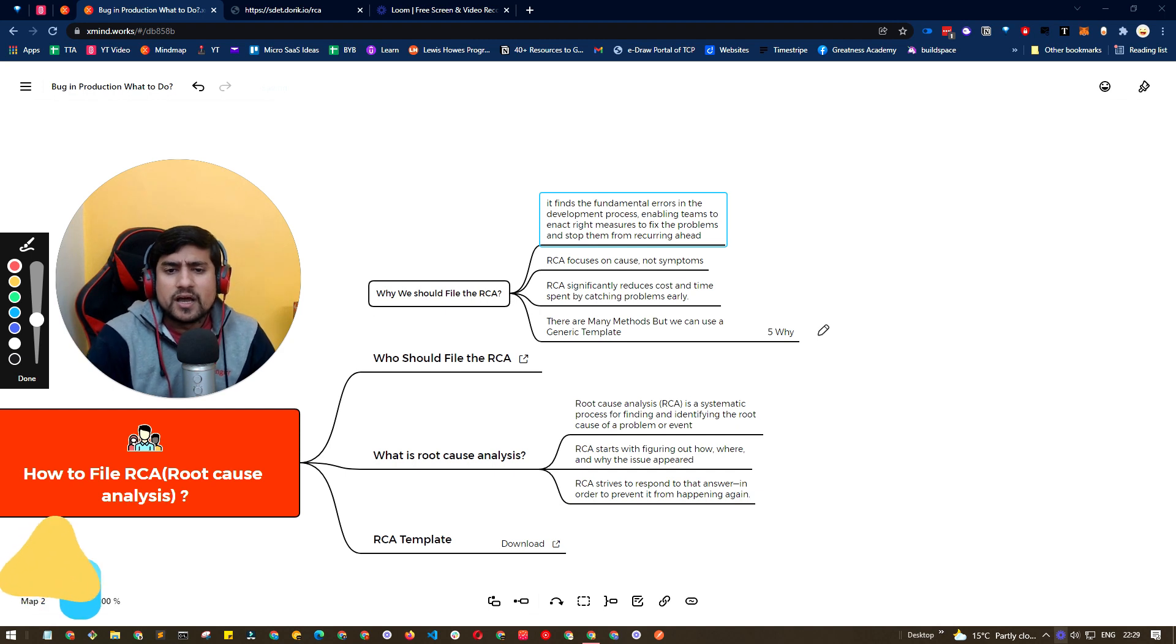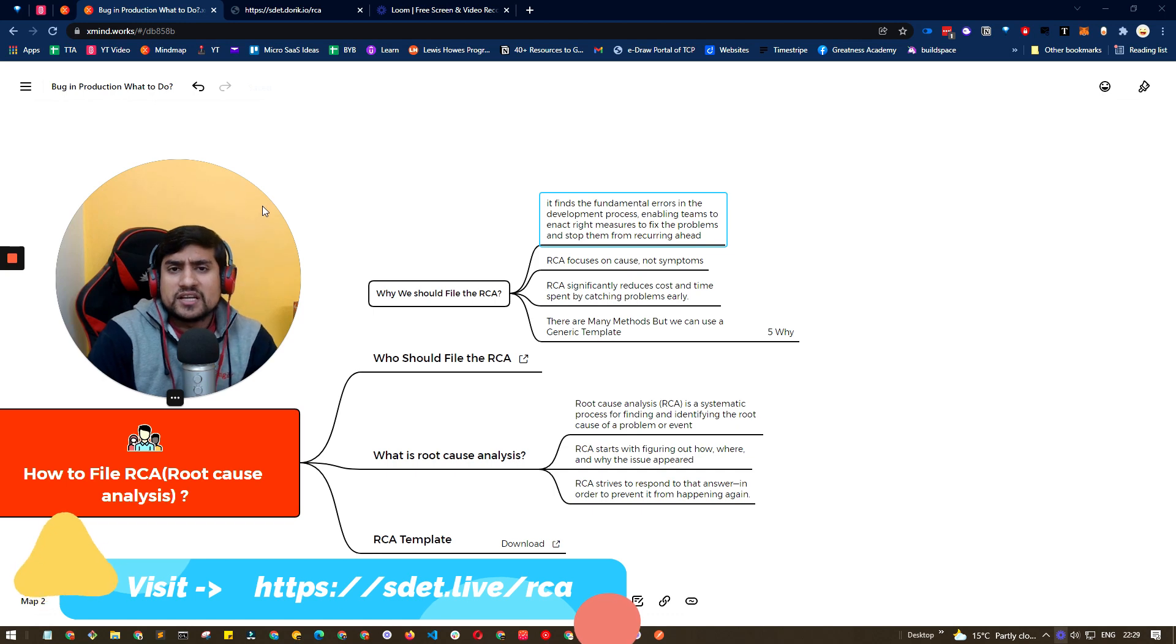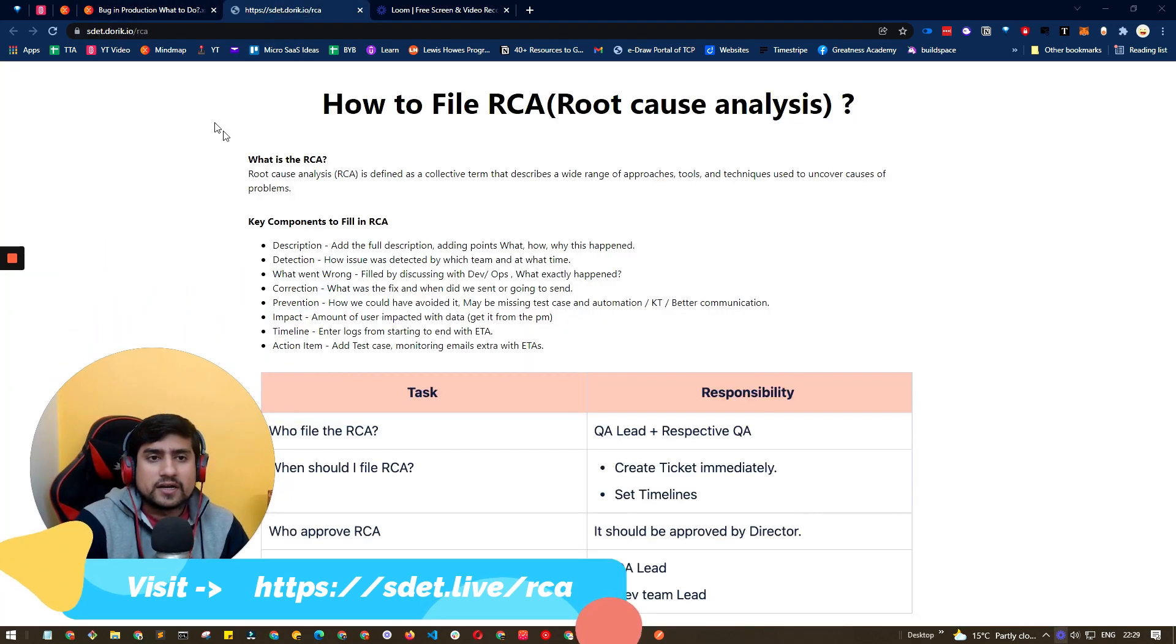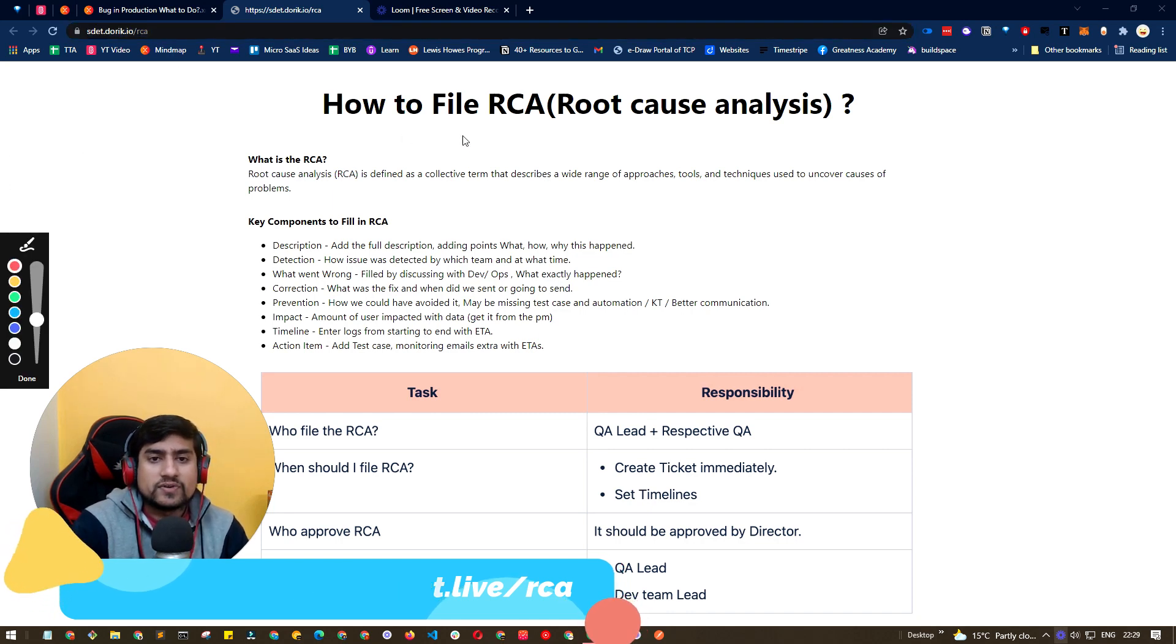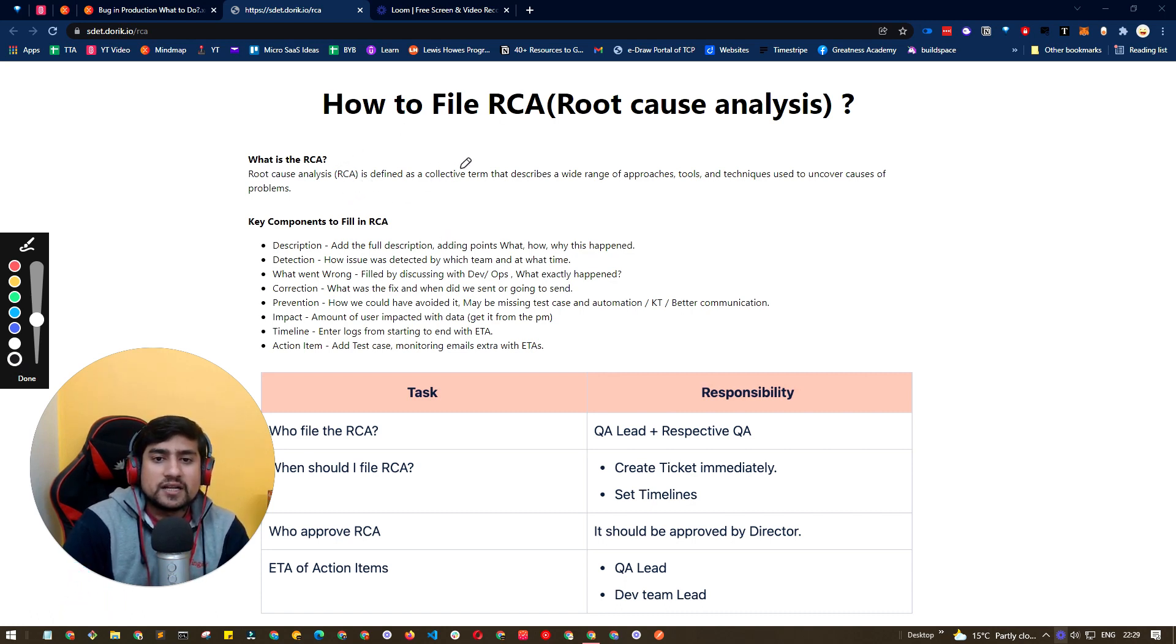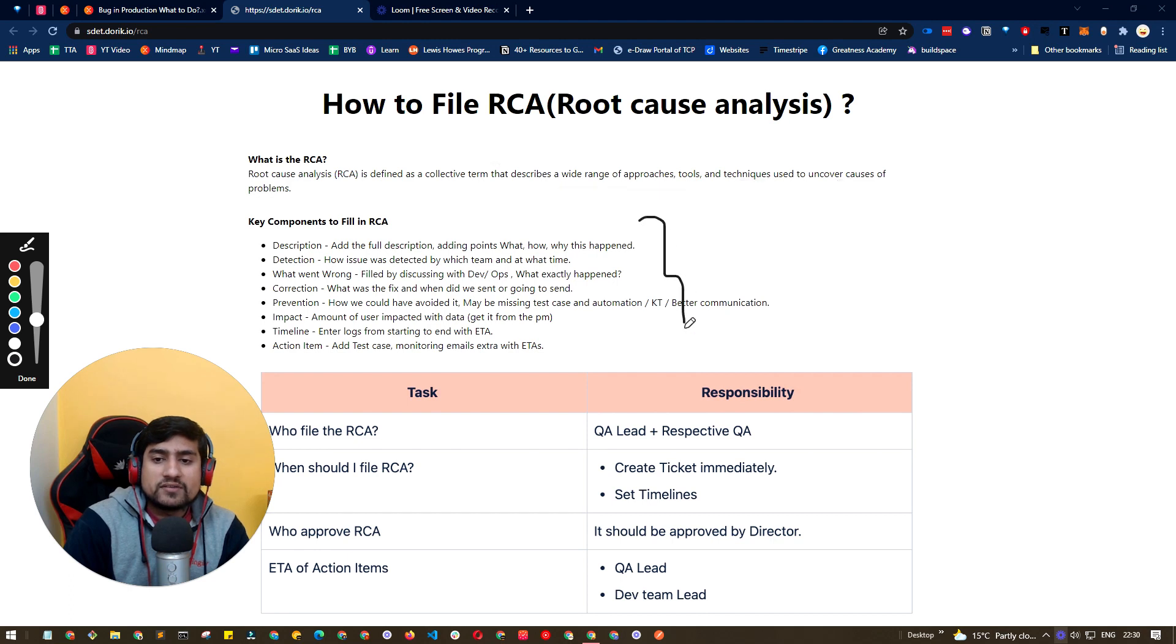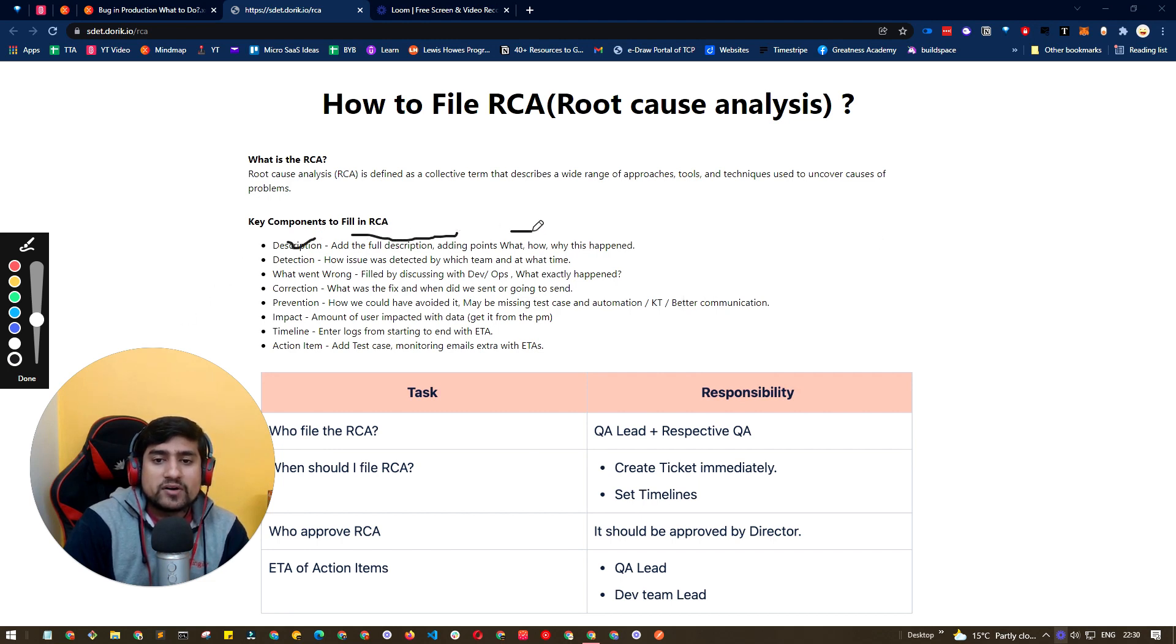But right now, what I am sharing with you is a generic template which we have used for RCAs. So you can go to this link and see how to file RCAs. This is kind of a generic template that we have used as a QA. RCA is basically defined as the collective term to describe a wide range of approaches and techniques to uncover the cause of a problem. Different components that we have used - and this template generally we are using in Jira. So you can directly use it. What we are mentioning is description, adding the full description, adding the points - why, what, how